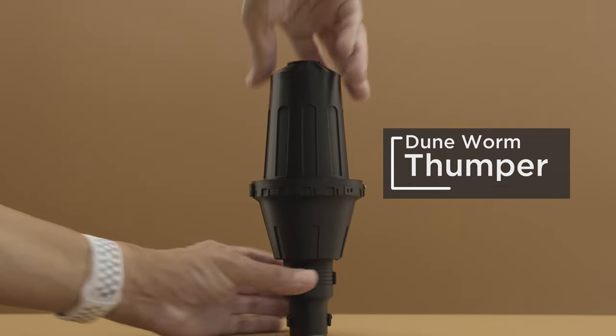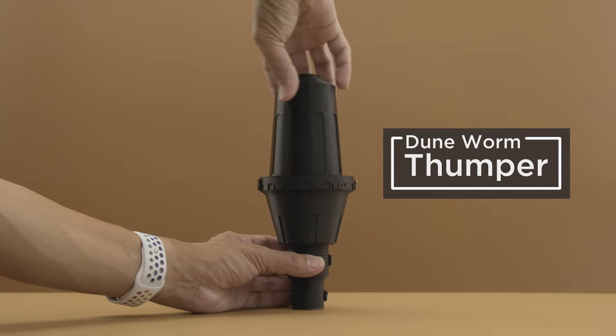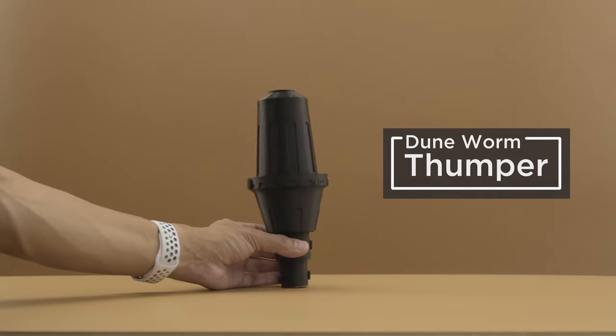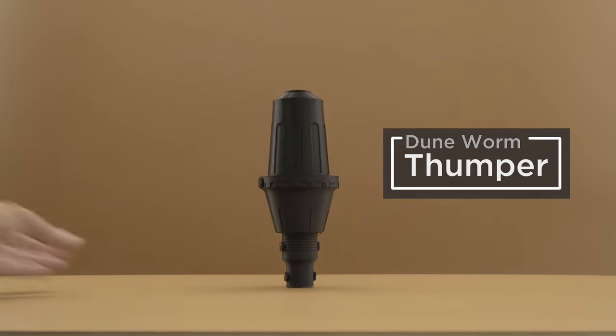You can summon your very own sandworm by building this prop replica of the Thumper from the Dune books and movies.